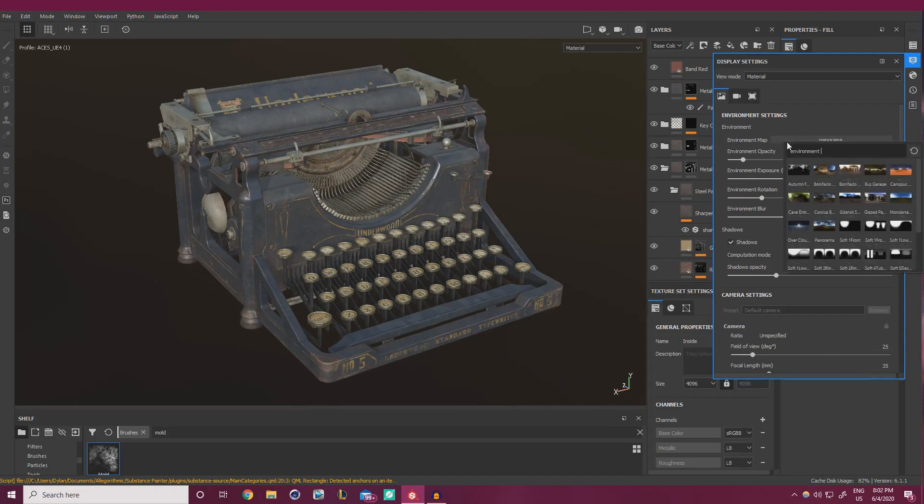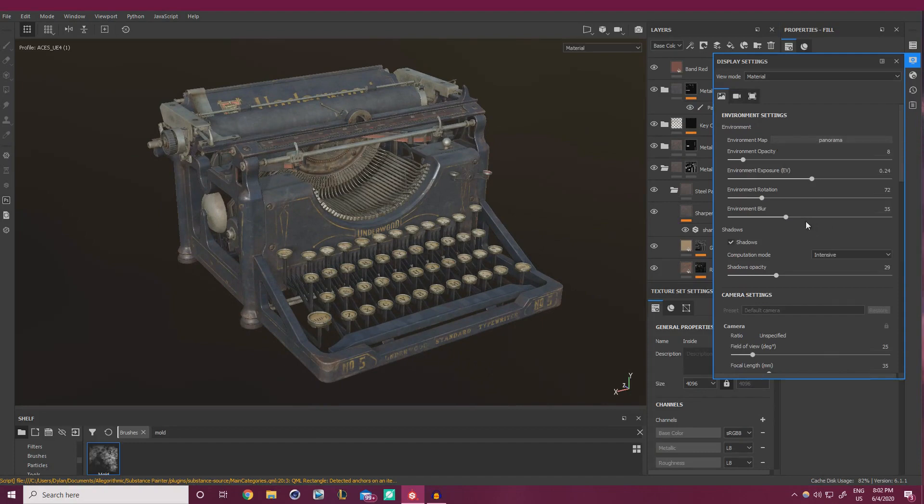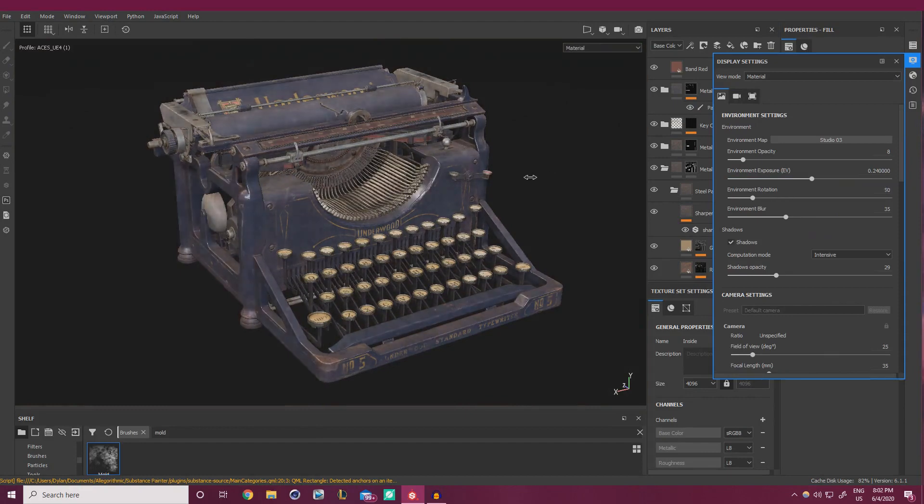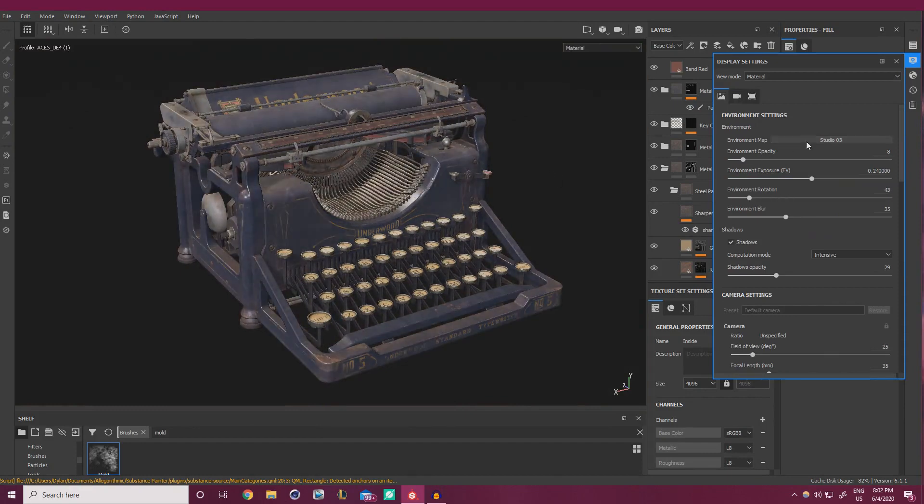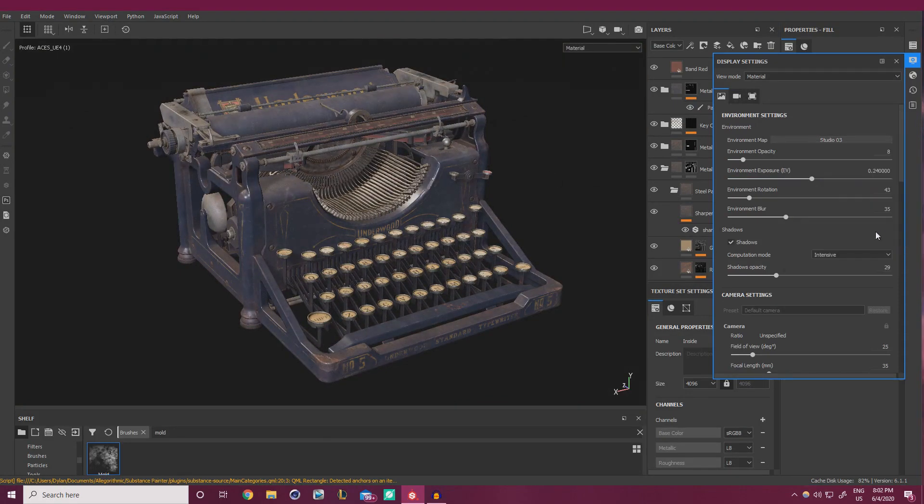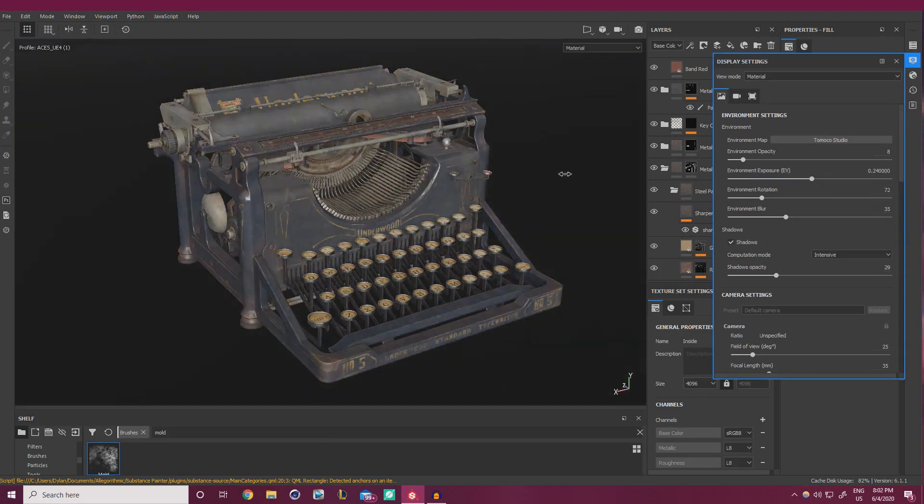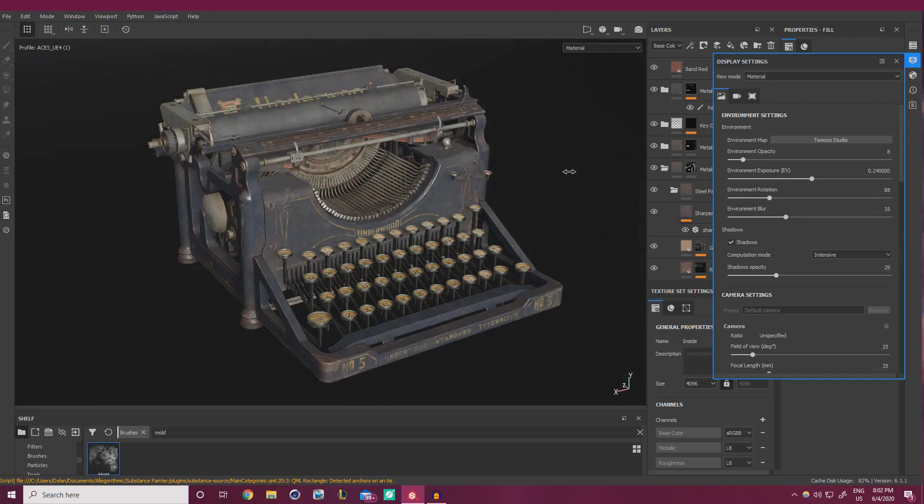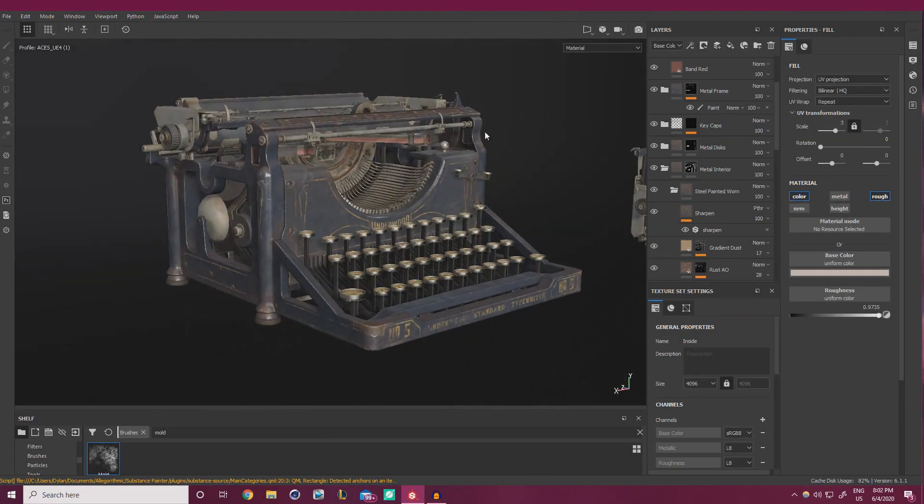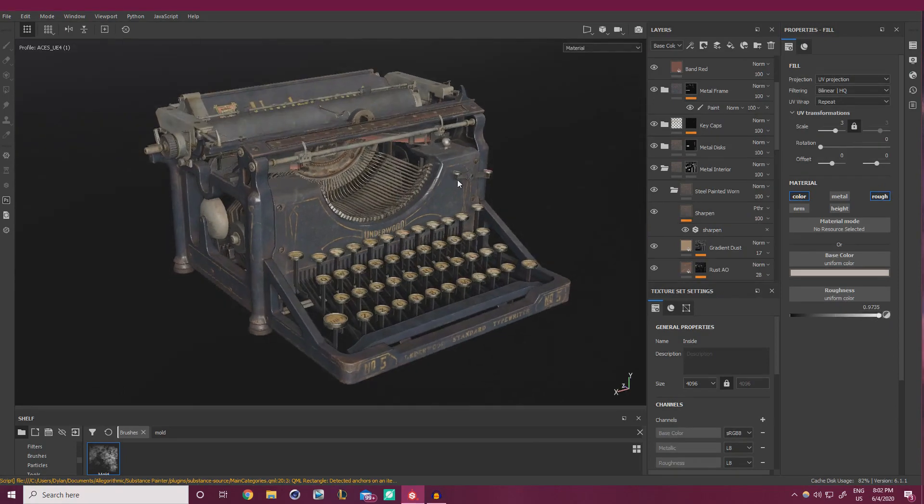I typically don't mess with the environment map when I'm texturing, so I want it to stay consistent. But it's kind of fun to see how this looks in other lighting setups. This one's pretty nice. Yeah, it's done. So all I kind of want to cover in this part is just how we're going to be exporting our textures.